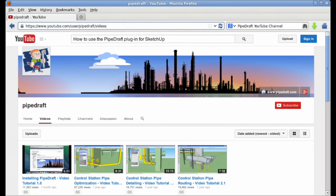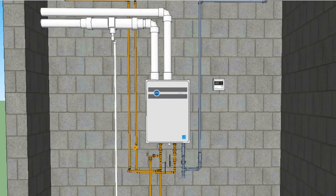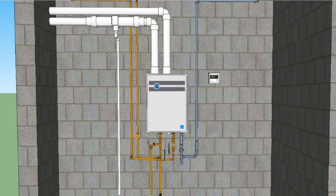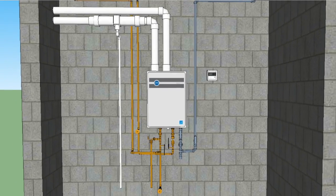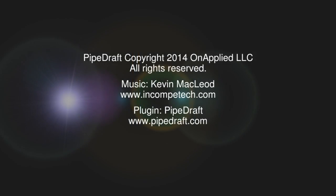Please subscribe to the PipeDraft YouTube channel to be kept informed of newly released tutorials on how to use the PipeDraft plugin for SketchUp for creating spec-driven, three-dimensional pipelines for your industrial, residential, and commercial projects. Thanks for watching!